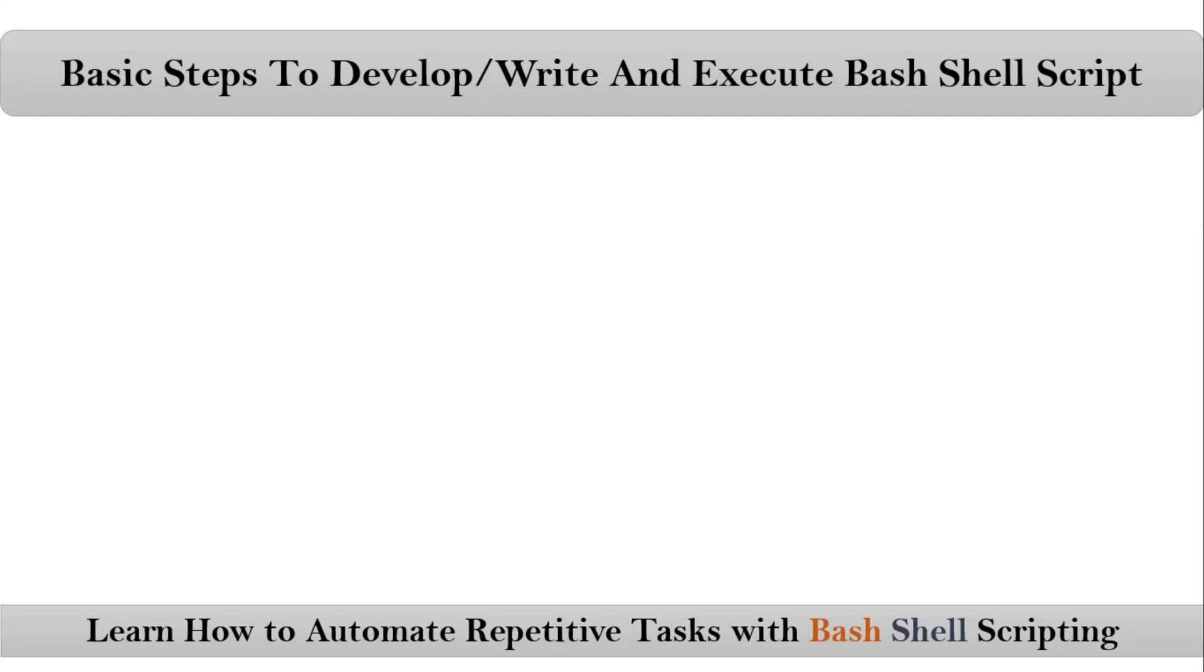Friends, here we are talking about basic steps to write and execute bash shell script. Let me go step by step.